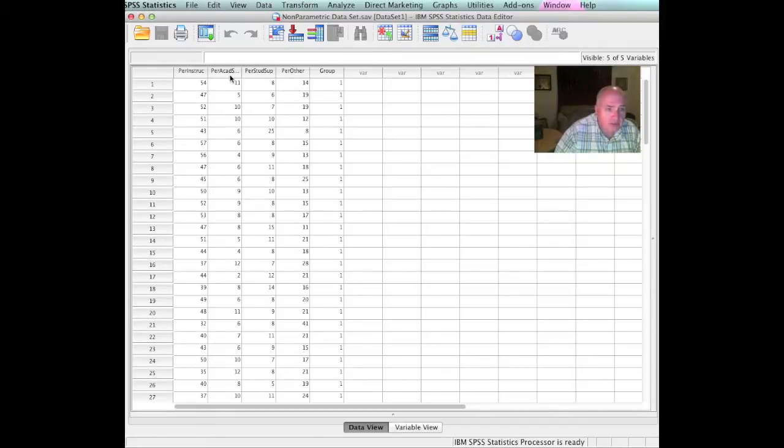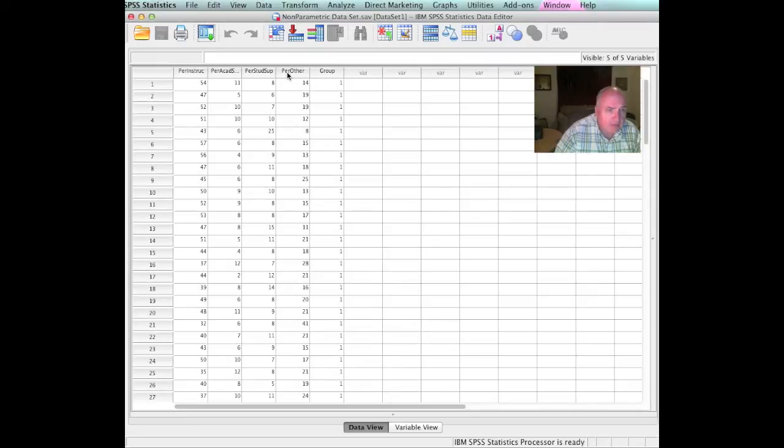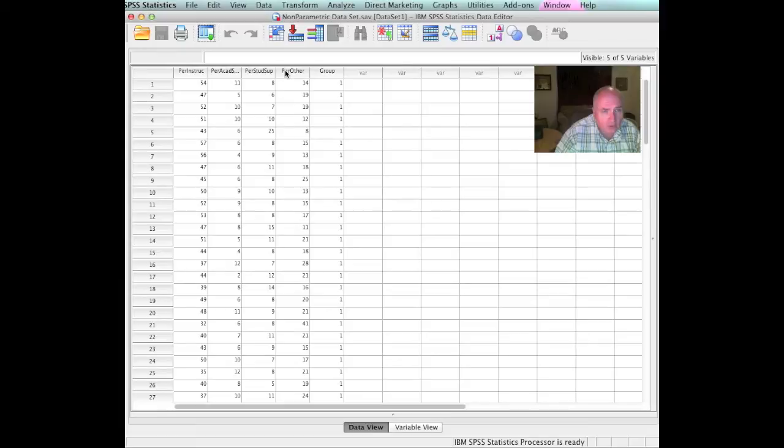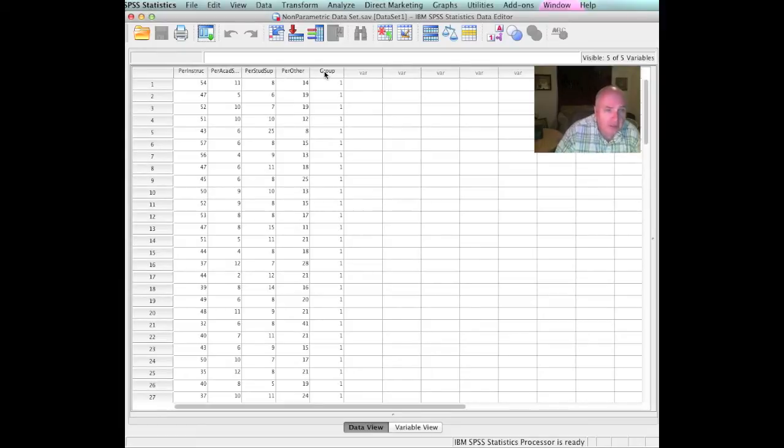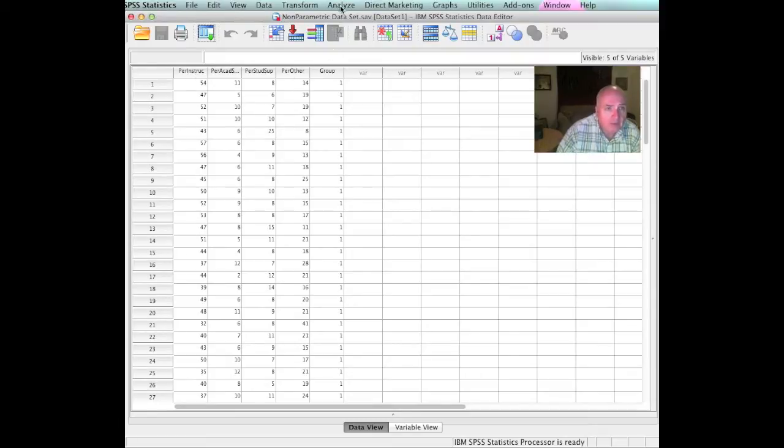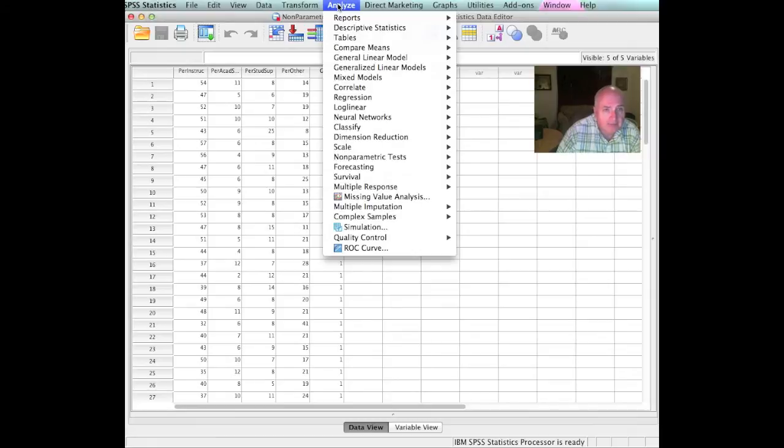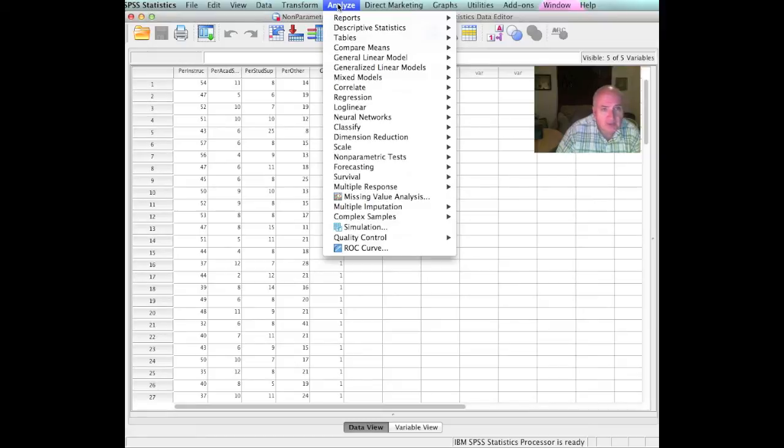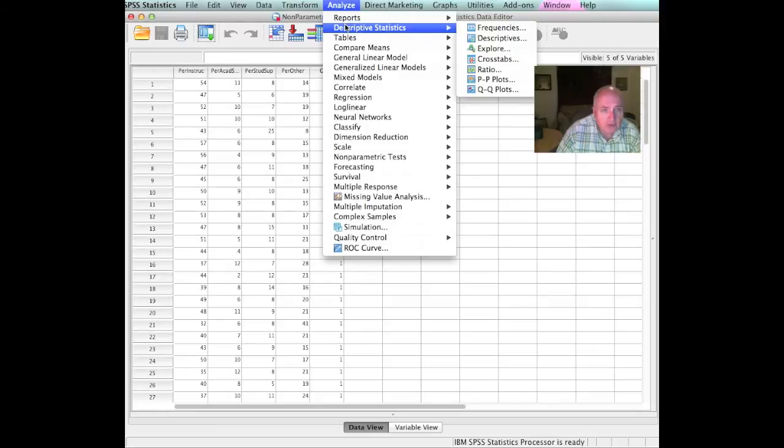What I want to do is examine these four dependent variables to look at their distributions to see if any of them might possibly be non-normally distributed. The groupings don't matter. The groupings are nominal, they're the independent variable. But in this case, we're going to look at these four other variables. We would go up to analyze. When you evaluate the normality, you're interested in kurtosis and skewness. We'll go to descriptive statistics. You do that with frequencies.